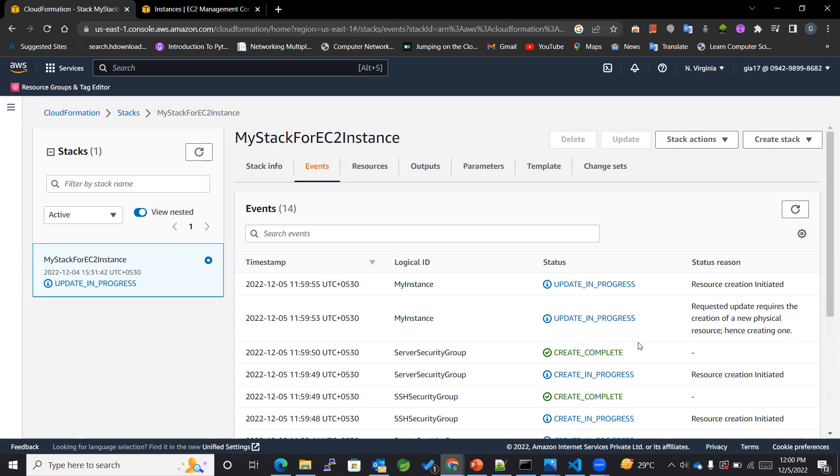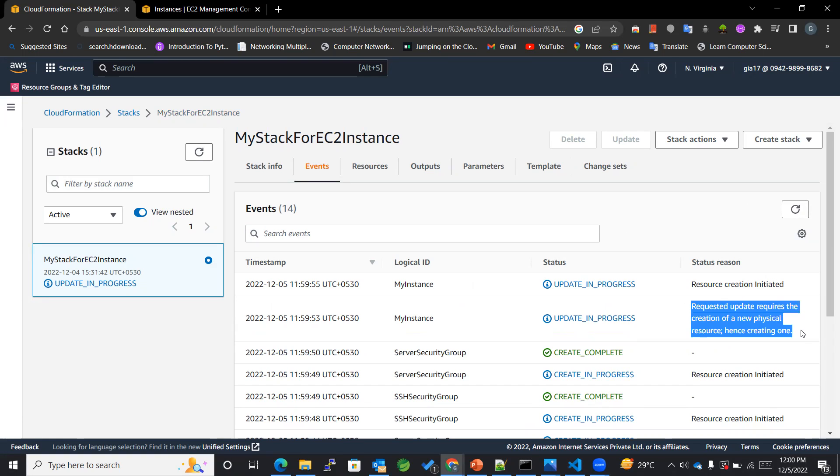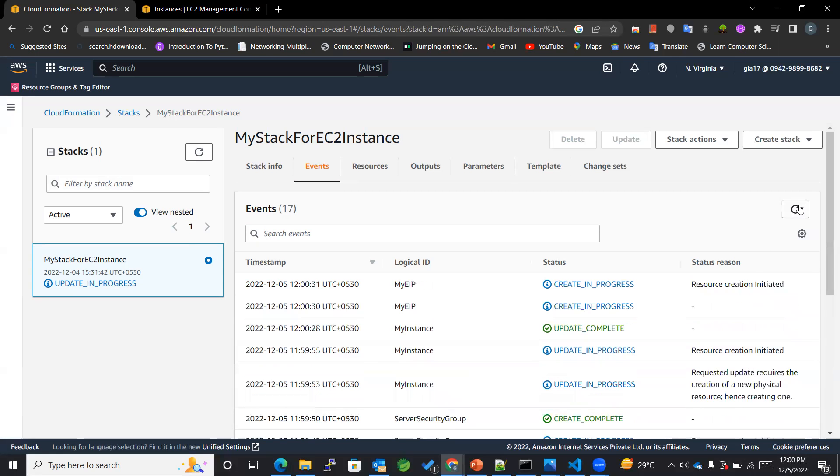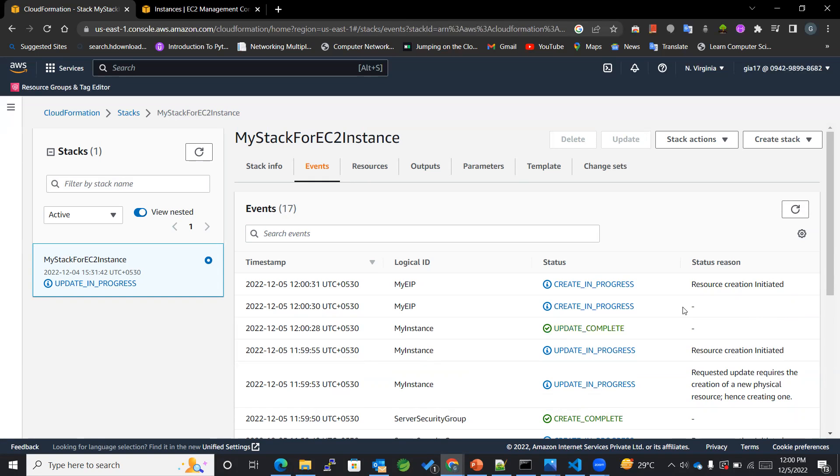Now you can see over here that the request update requires the creation of a new physical resource, hence it is creating one. And resource creation has also initiated. And refresh it once again, and we can see that the update got completed. Then now the creation will start—that is, create in progress.